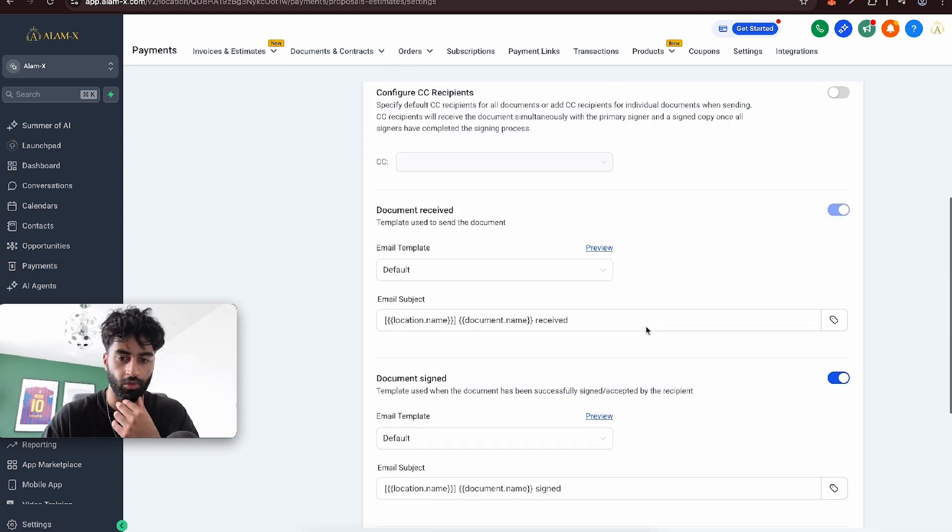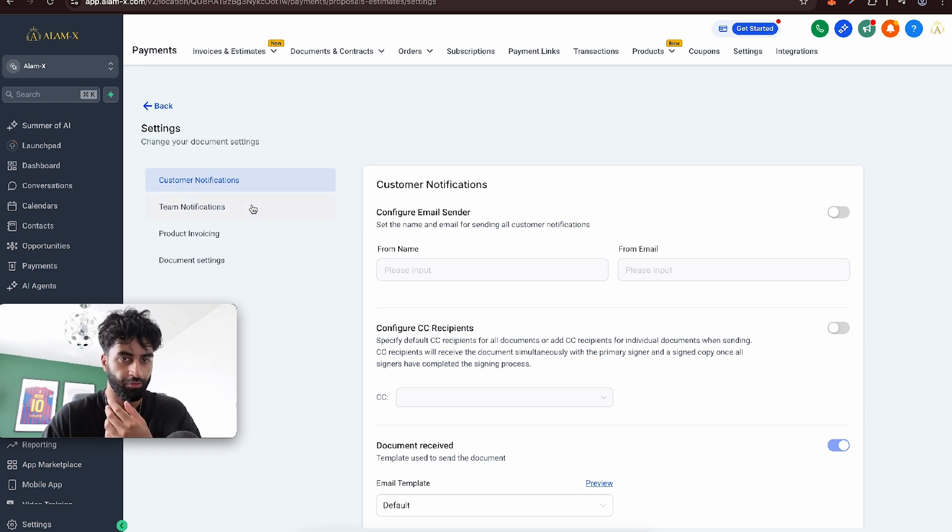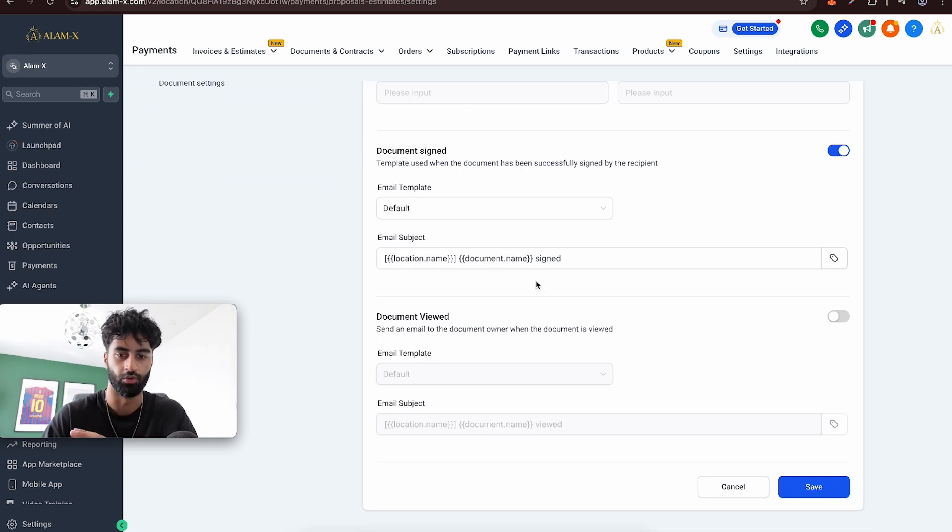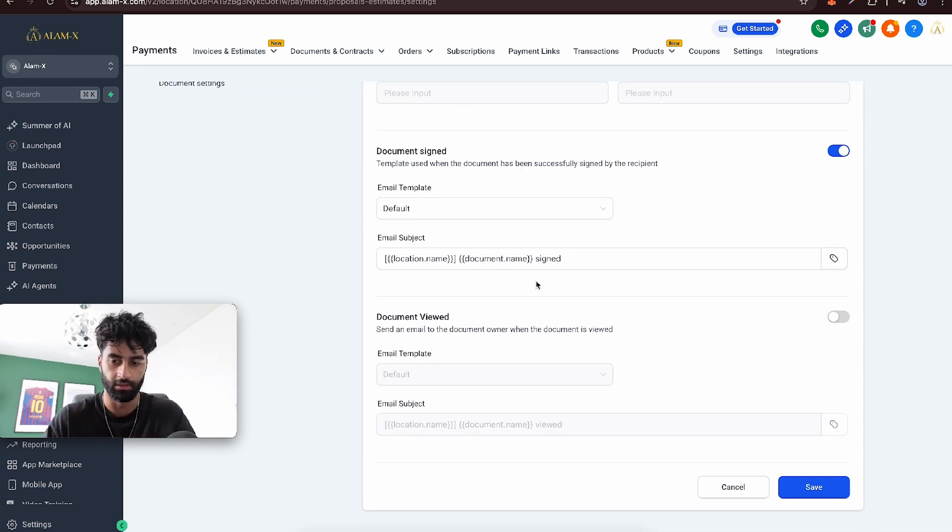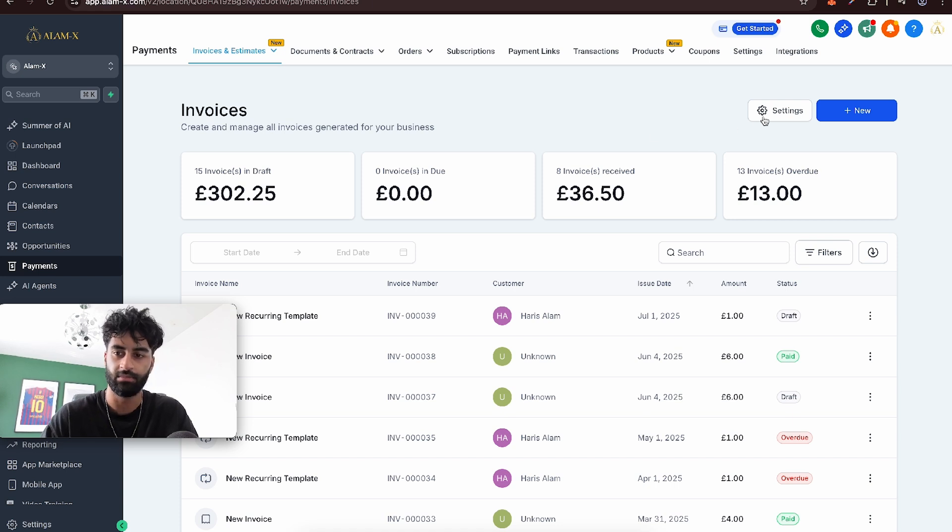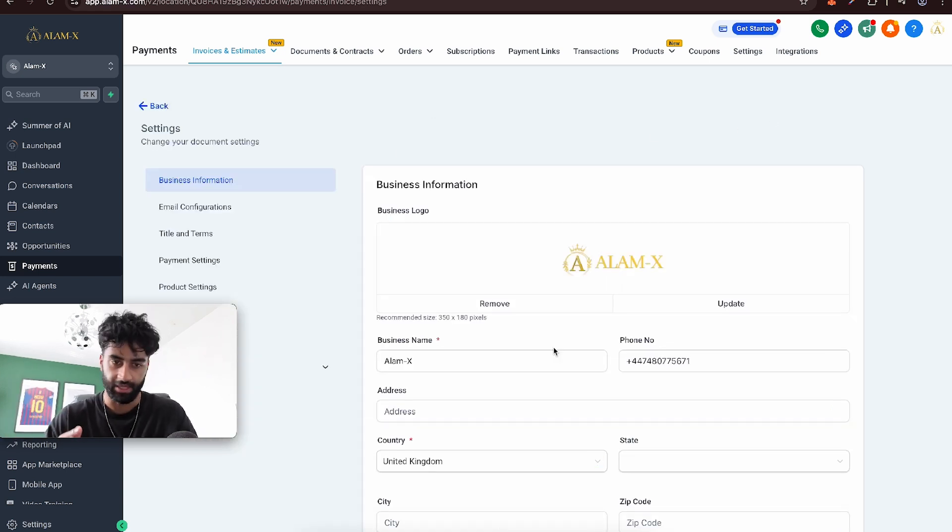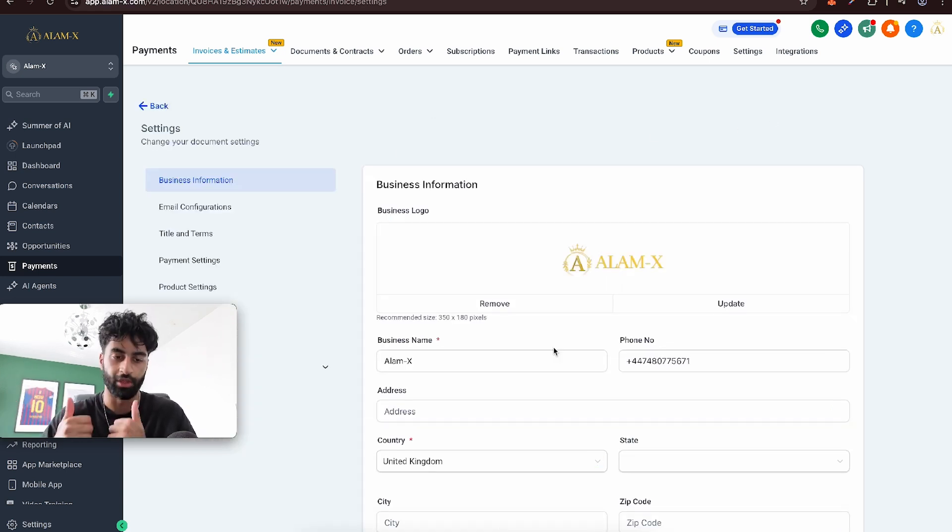They're pretty self-explanatory. Just make sure that for you, they're all fine. Also in Invoices and Estimates, go to Settings. Same thing, go through these settings and make sure they're all good.